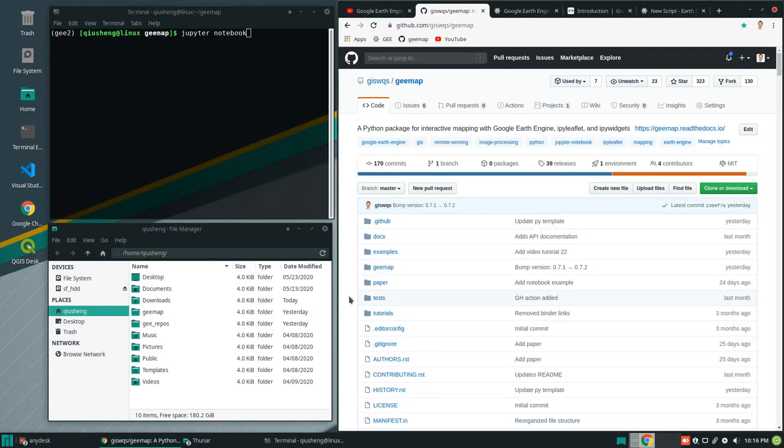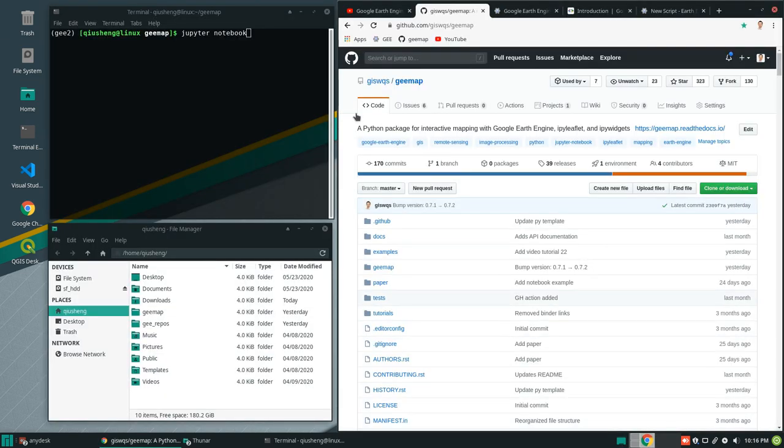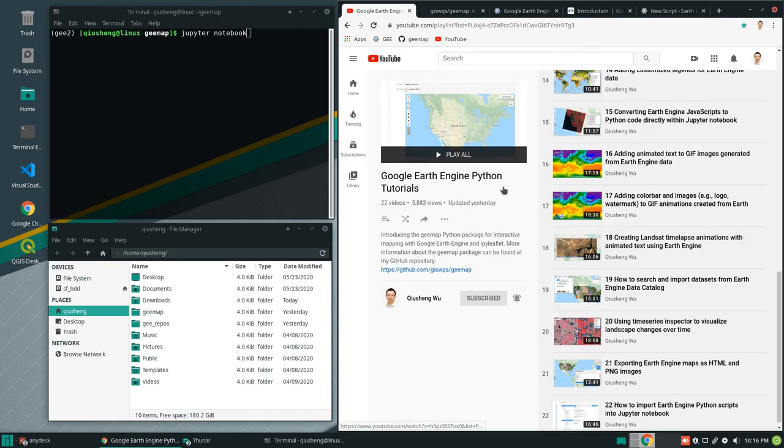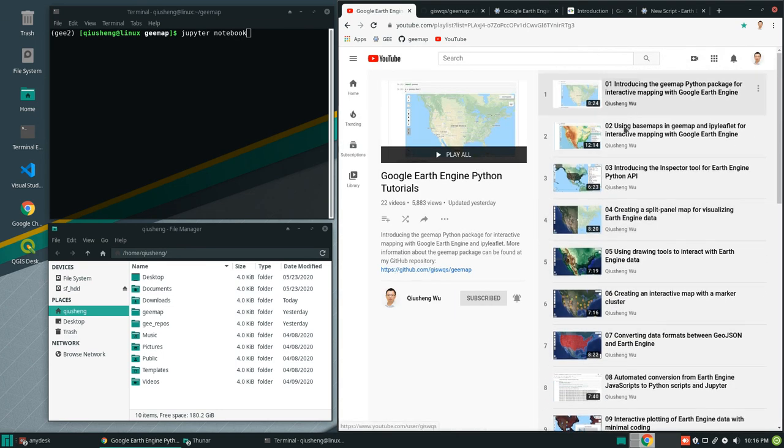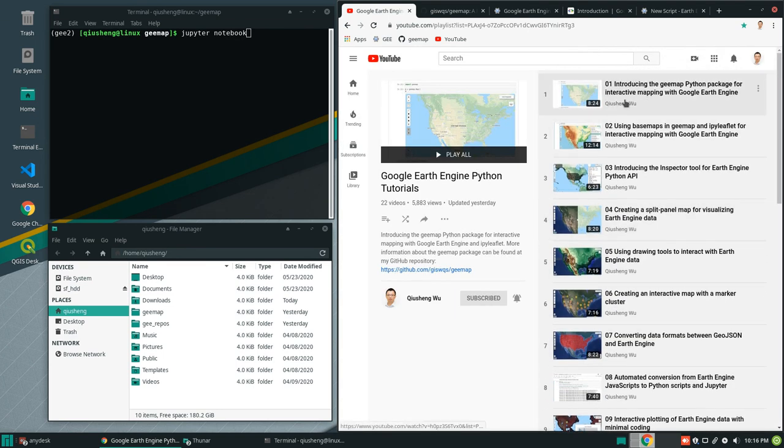So let's get started. First, you need to install the gmap Python package. If you have not done this before, you can watch my previous tutorials on how to install this one.